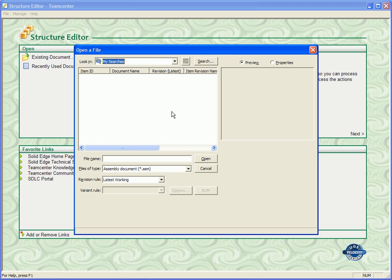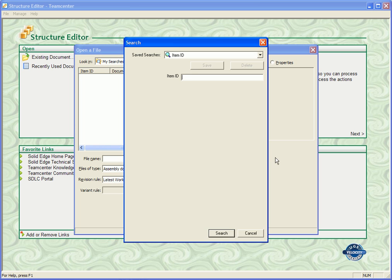And of course, if you've worked with Solid Edge, this is a familiar interface already. Here we have options to search, which is what we're going to do. And I already know what the item ID is, so I'm going to key that in very quickly.